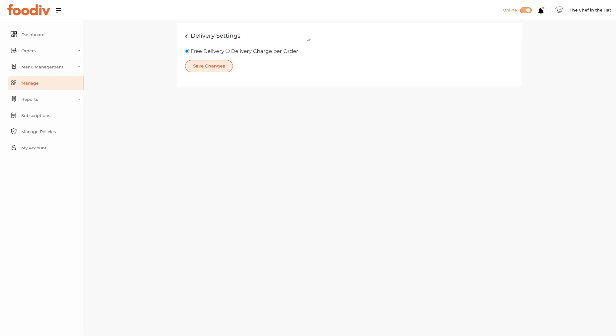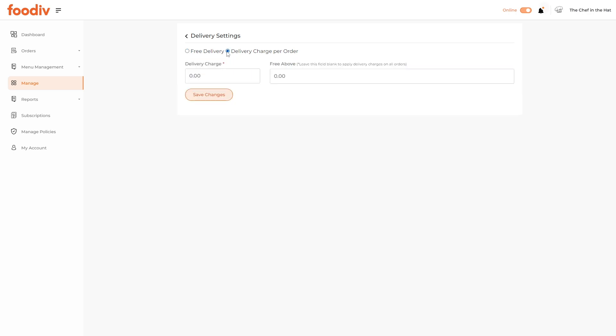You can set delivery charges as free of cost by selecting the Free Delivery option, which is currently selected by default.